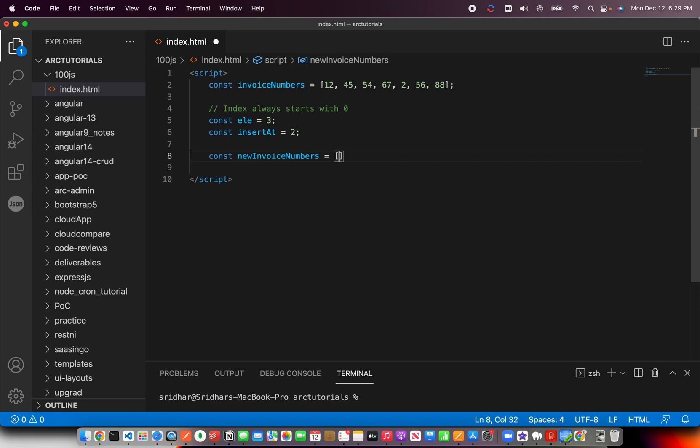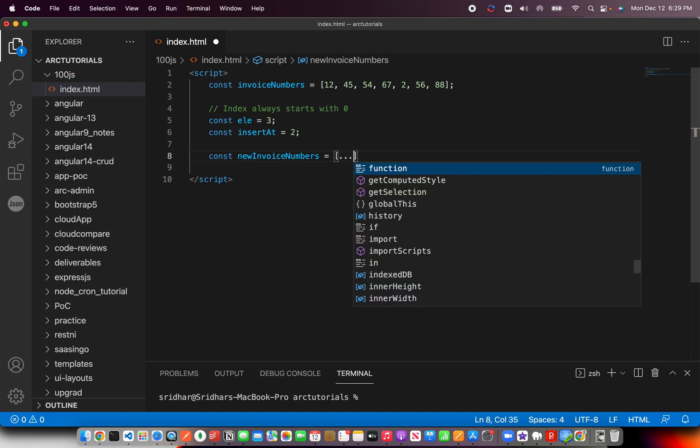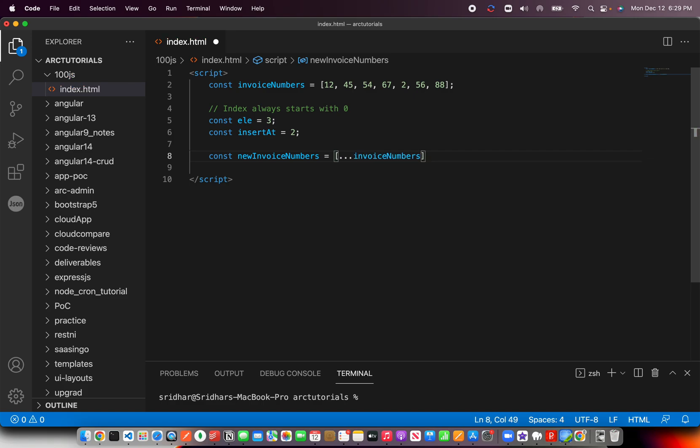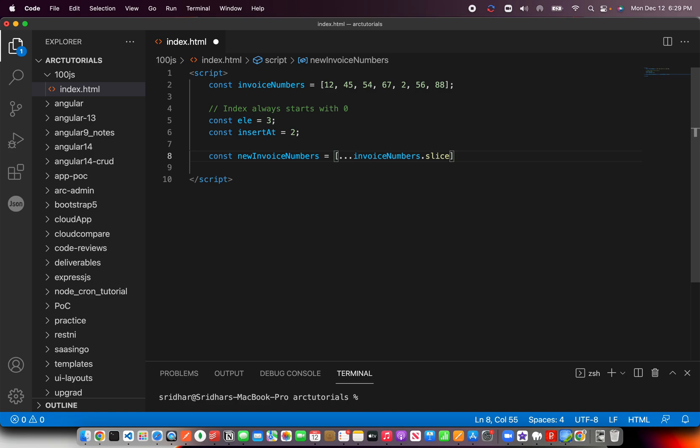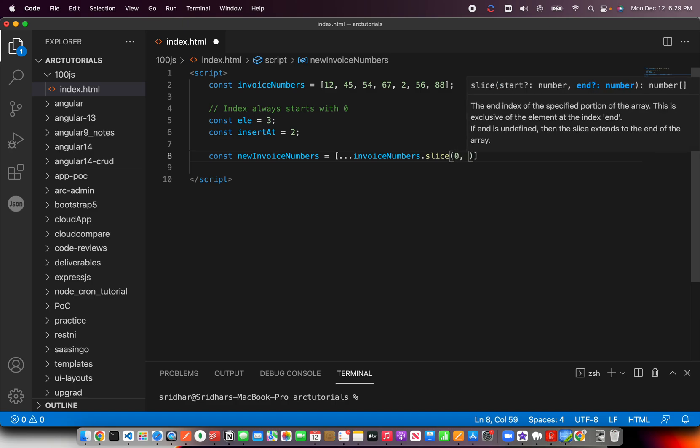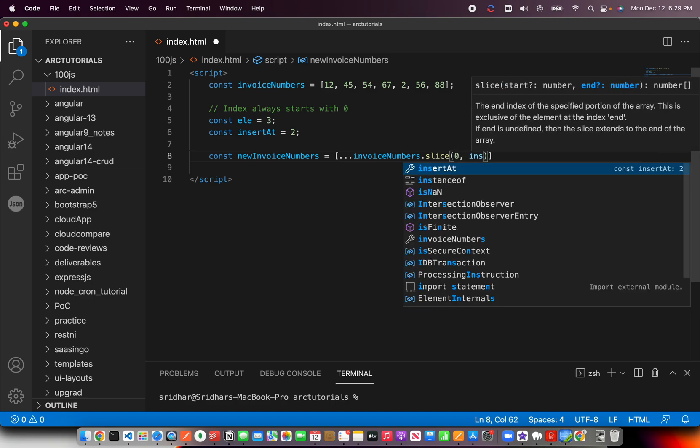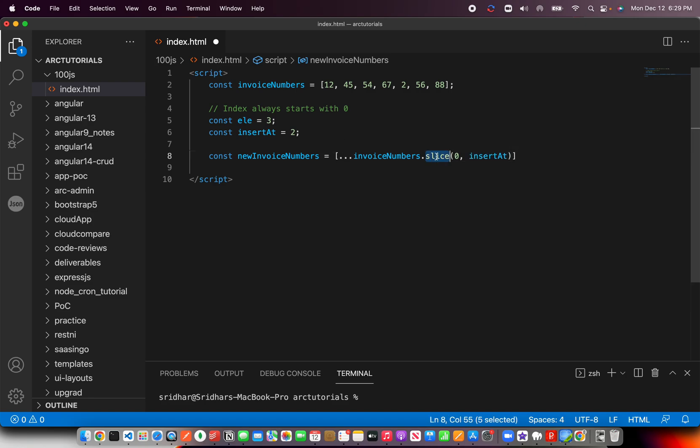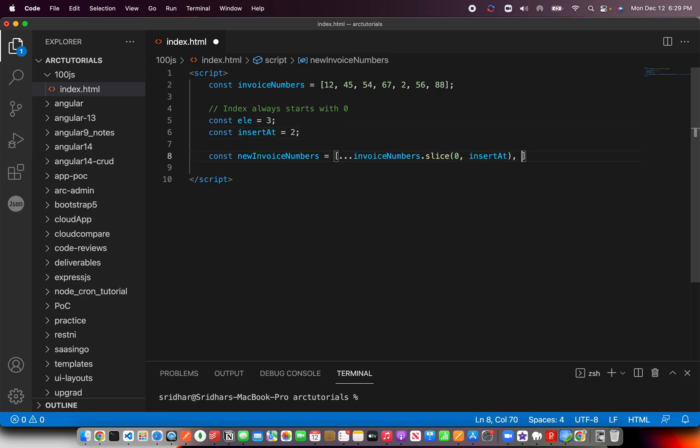I'll be using the spread operator here. First, we will slice: invoiceNumbers.slice. I'm going to slice from 0 to the insertAt value, which is 0 to 2.